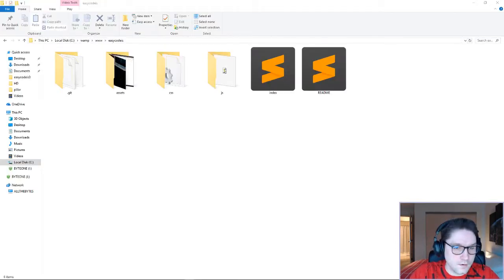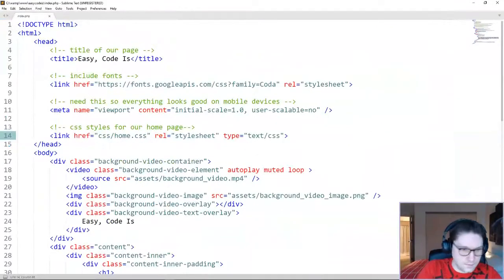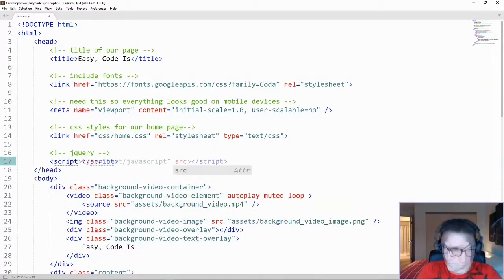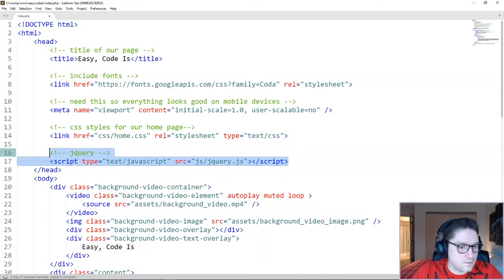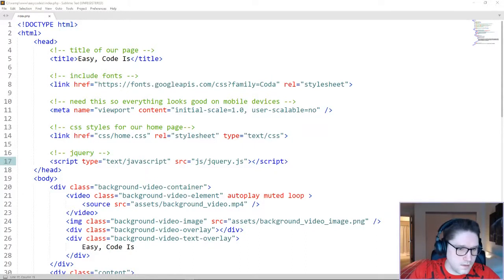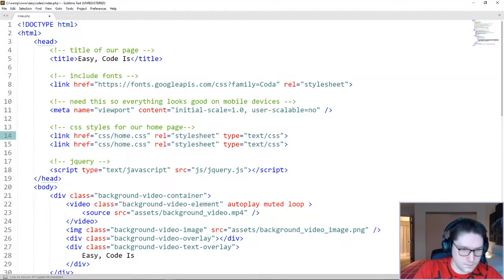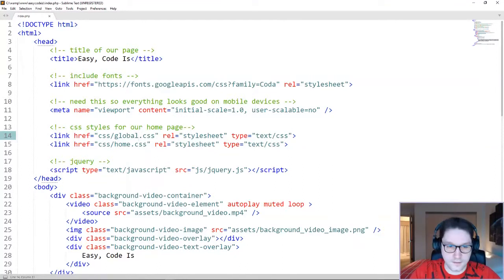Now that we have jQuery in our code base, we can open up our index file and include that script right inside the head section here and include jQuery. There we have it. jQuery has been included on our page and we can use it. The next thing I'm going to do is I'm going to create another CSS file, and I'm going to call it global.css. This will be the CSS file we include on every page we create, and we will put our loader styles inside of there.